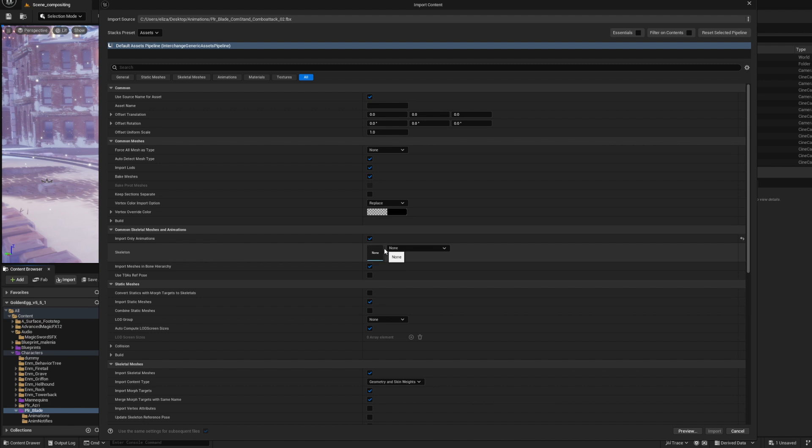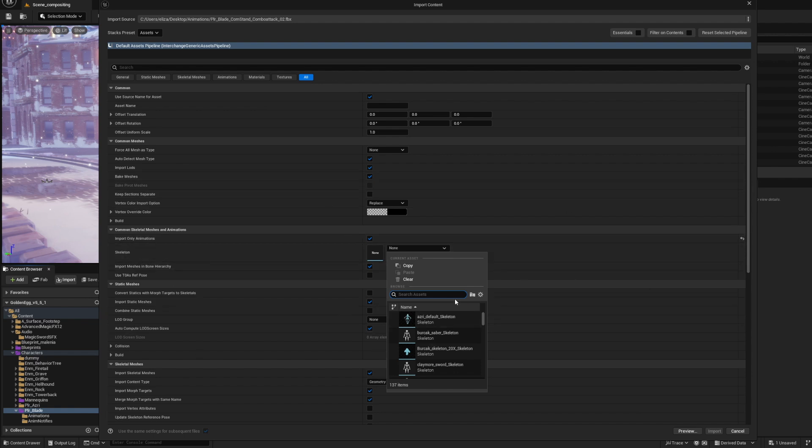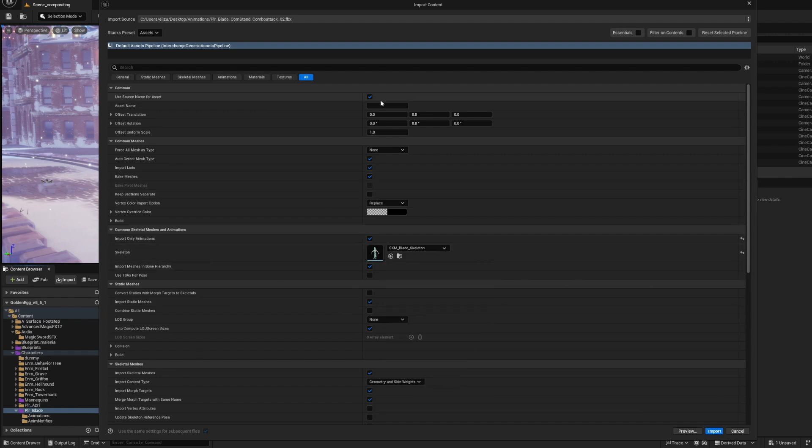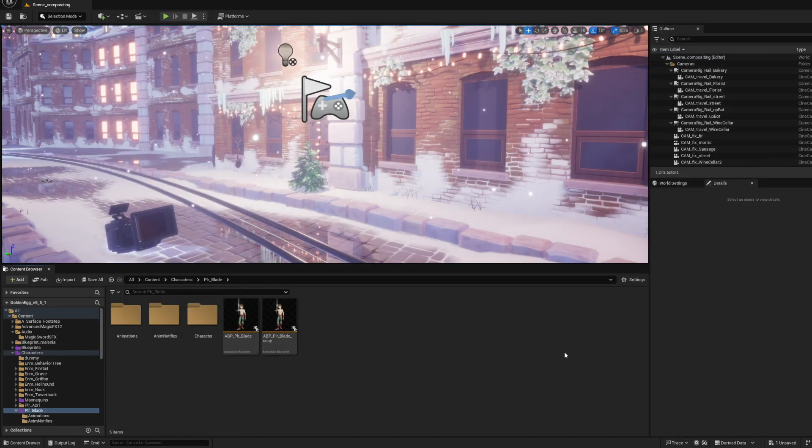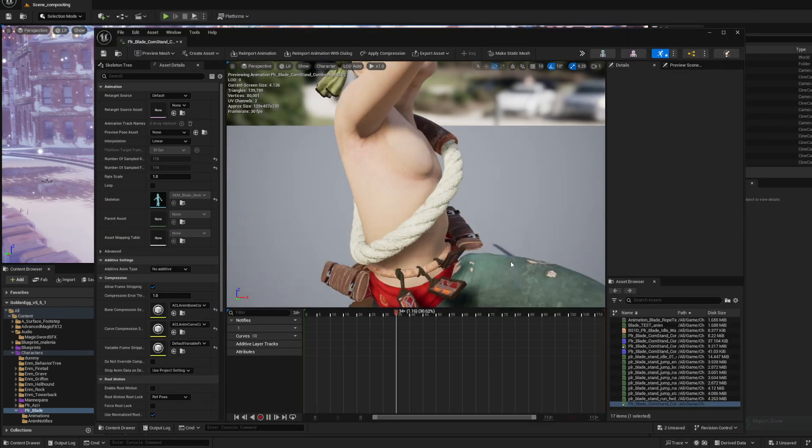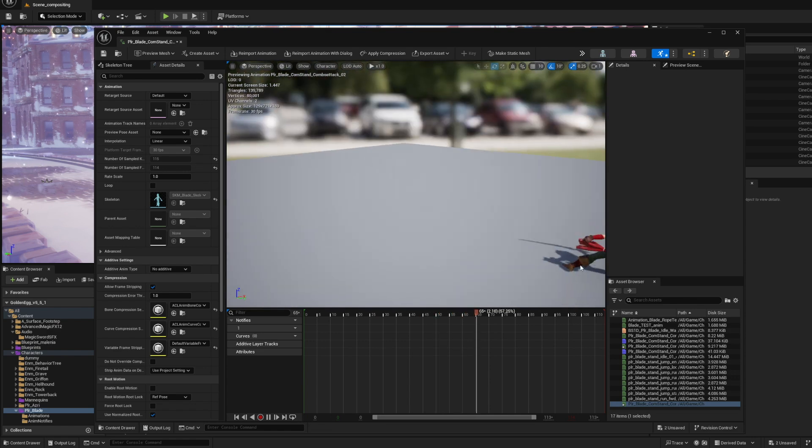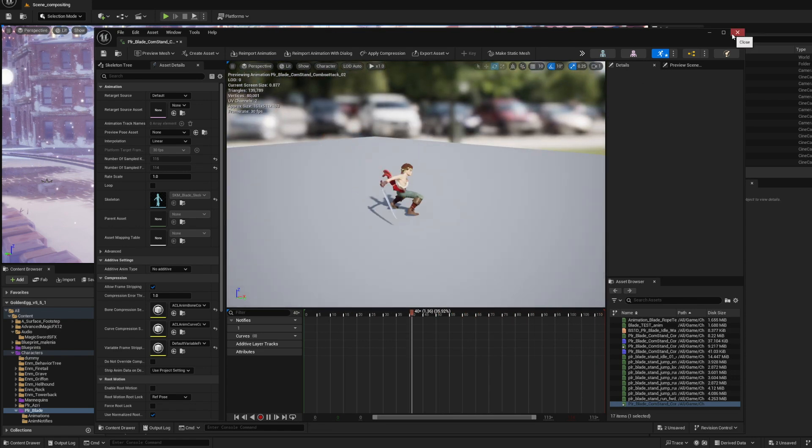Again, which is why we exported it the way we did without the mesh and all that. We can just assign it to what's already set up in here. You want to make sure when you do animations, you do import animations only. Again, you don't want to override textures, skeletal mesh, all that type of stuff. Import it, and awesome, here it is exactly how it looks in Maya.